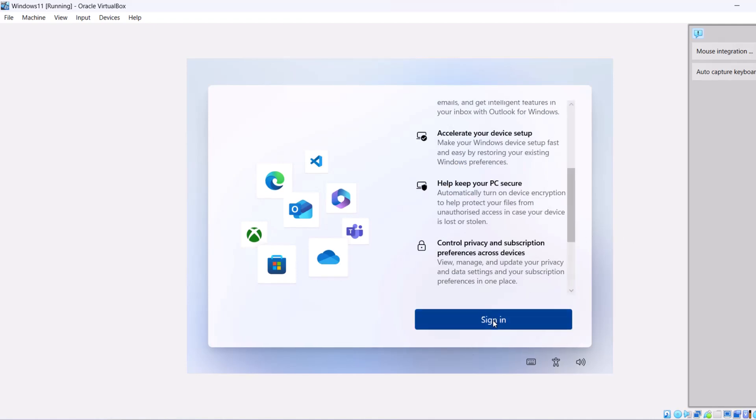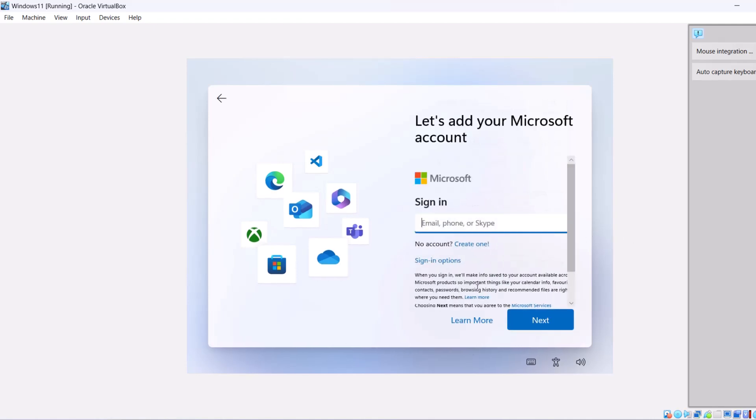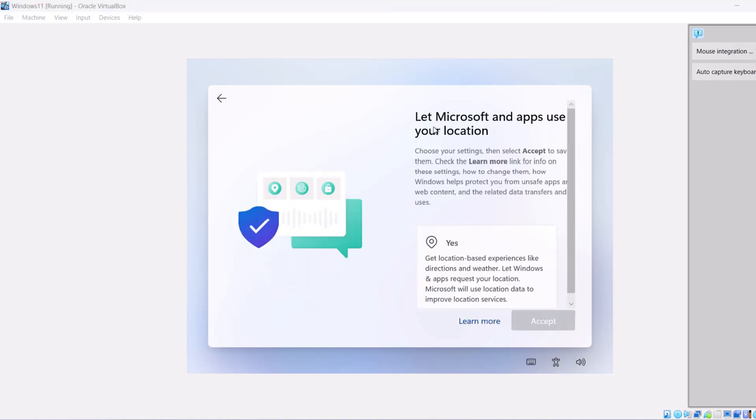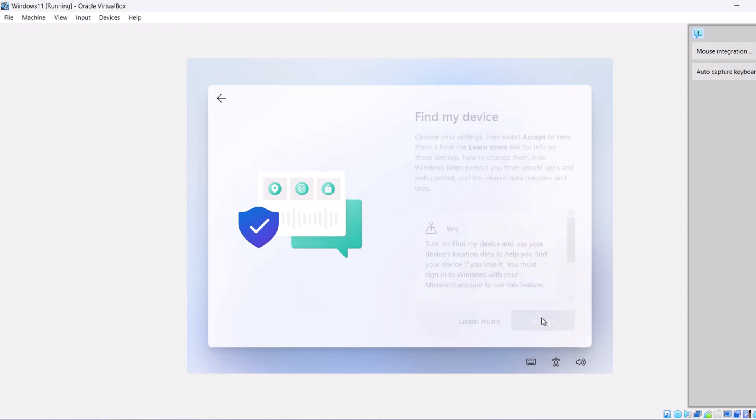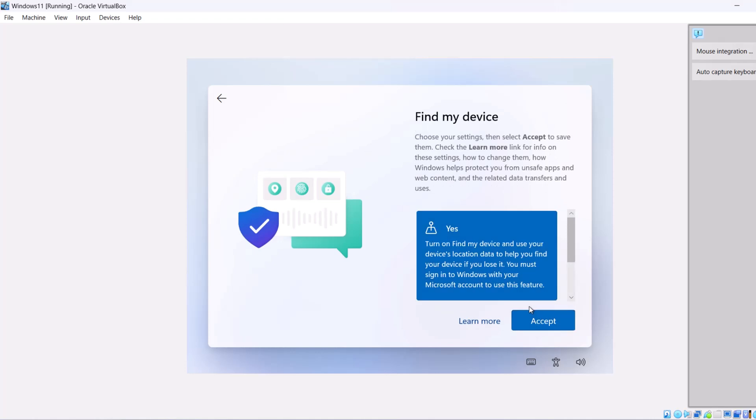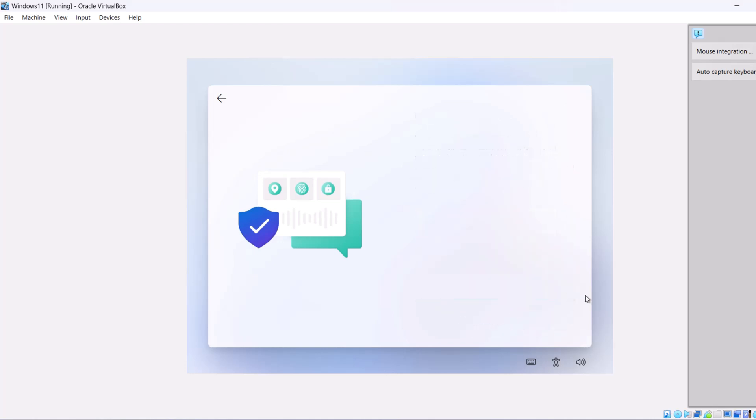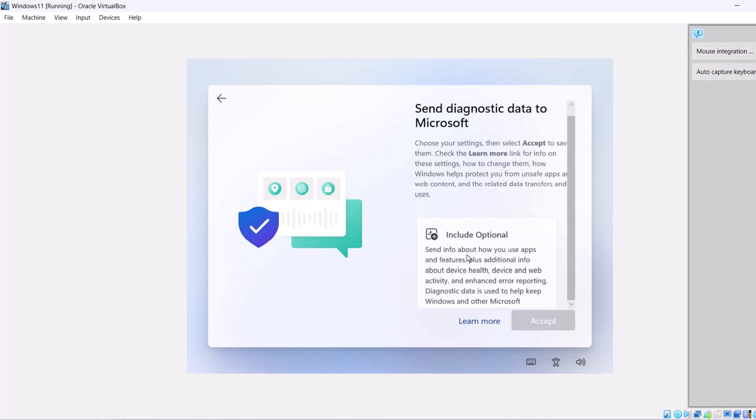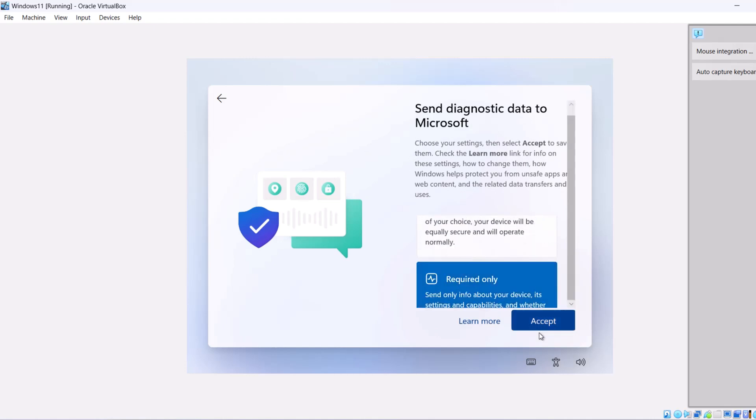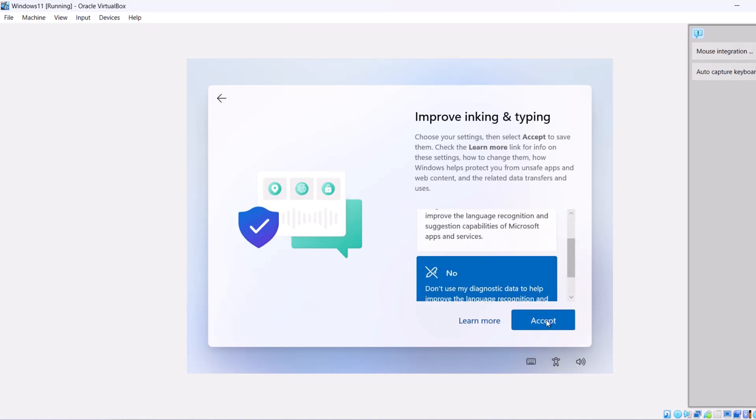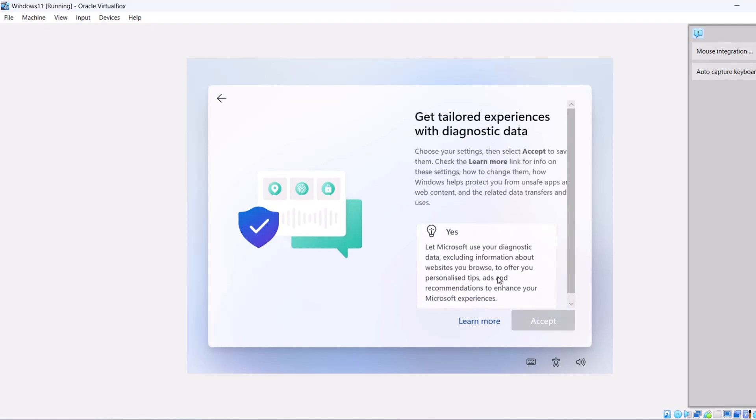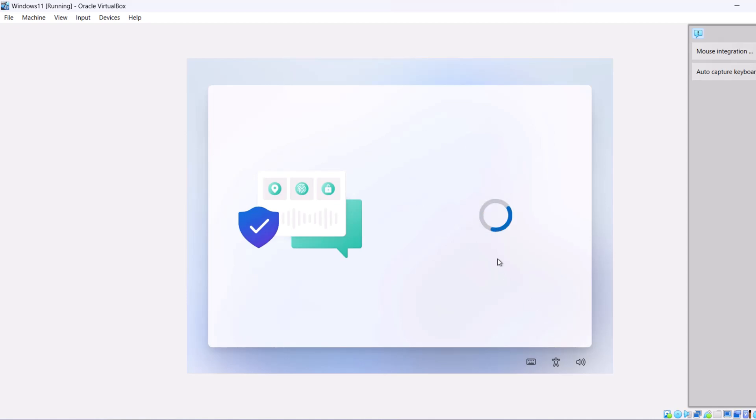Click on Sign in and sign in with your Microsoft account. It will ask you let Microsoft use your location. Select Yes and click Accept. Find my device, you can say Yes or No, and click Accept. Send diagnostic data to Microsoft, I will say Required only and Accept. Improve inking and typing, No, Accept. Get tailored experiences via diagnostic data, No, and Accept.